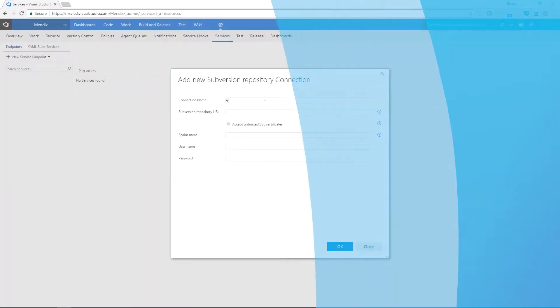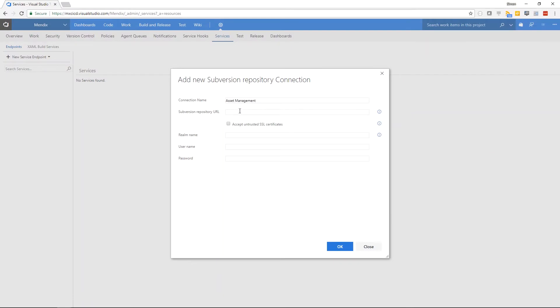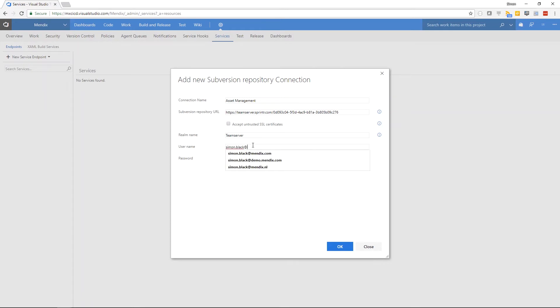So let's get started and look at how you can leverage the Mendix team server API by adding our Mendix project credentials in Microsoft Azure to build a CICD pipeline.